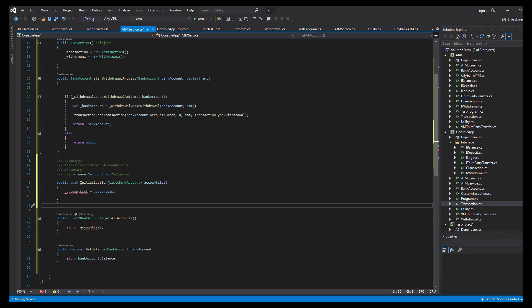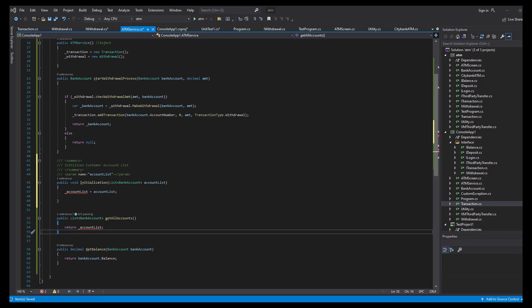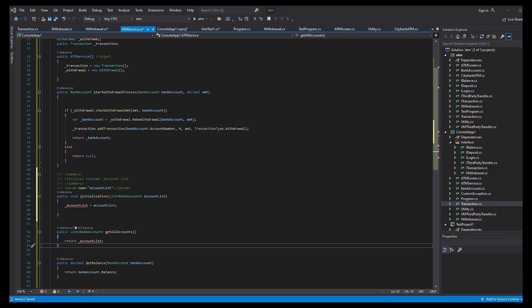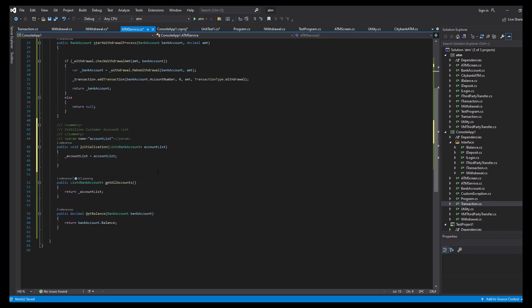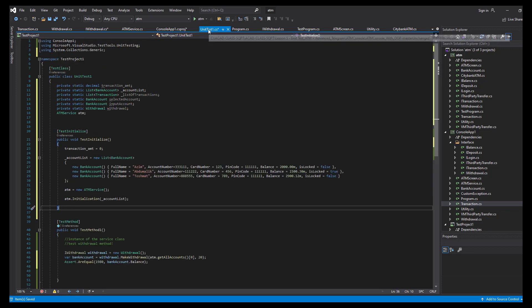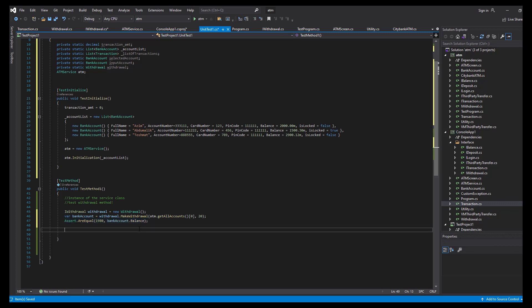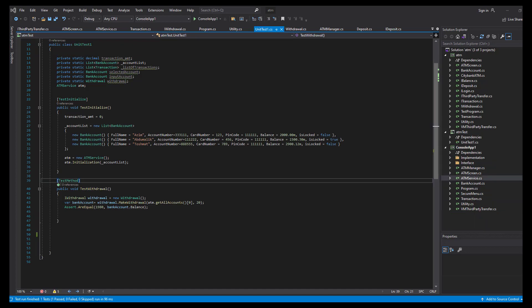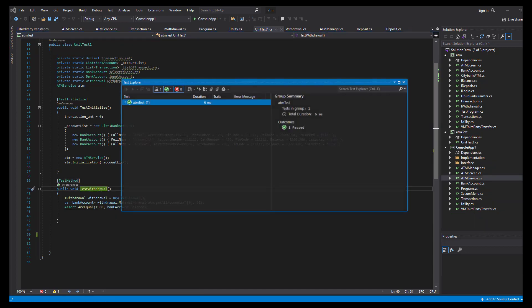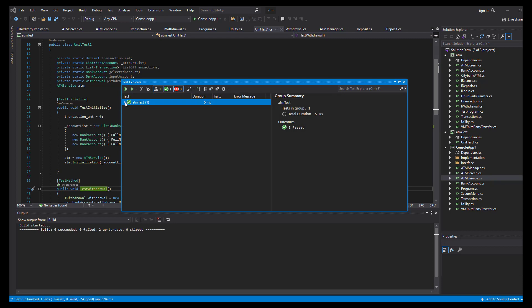The ATM service knows how to return the balance, return the account list, and initialize the account list. I'll create the account list as a private static list. Back in the unit test, the account list is set. We pass the first account, which has a balance of 2000. If we make a 20-dollar withdrawal, we expect to get 1980 back. Let's run the test and see — it passed.